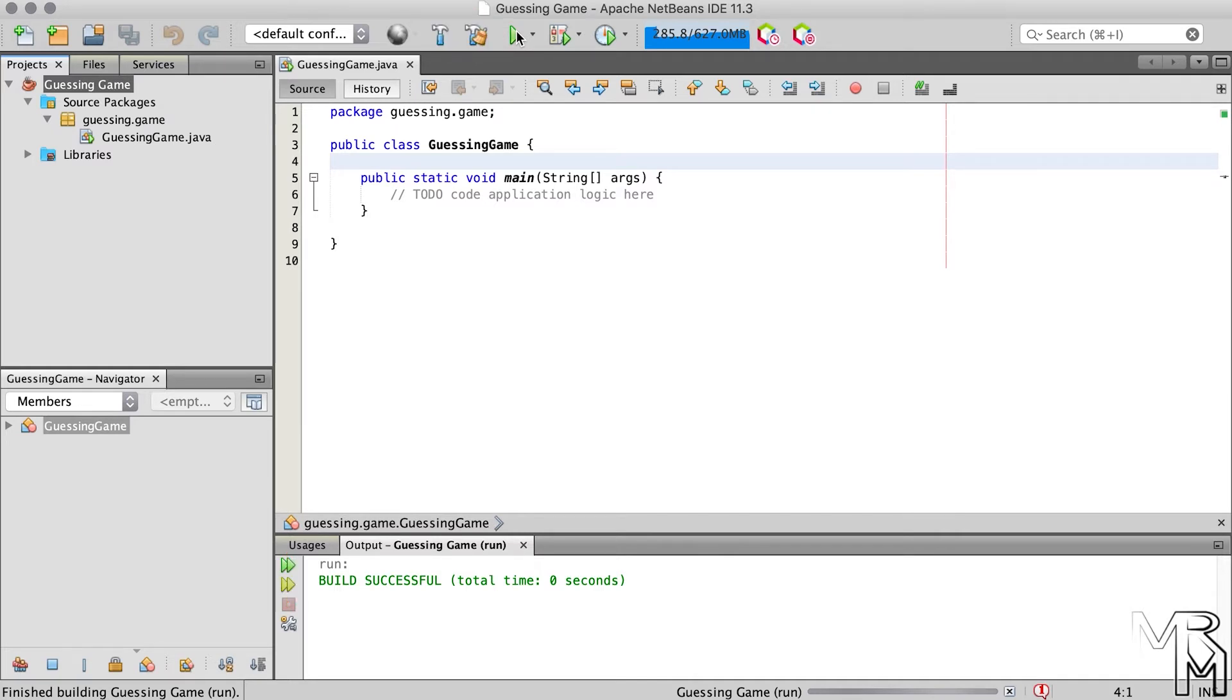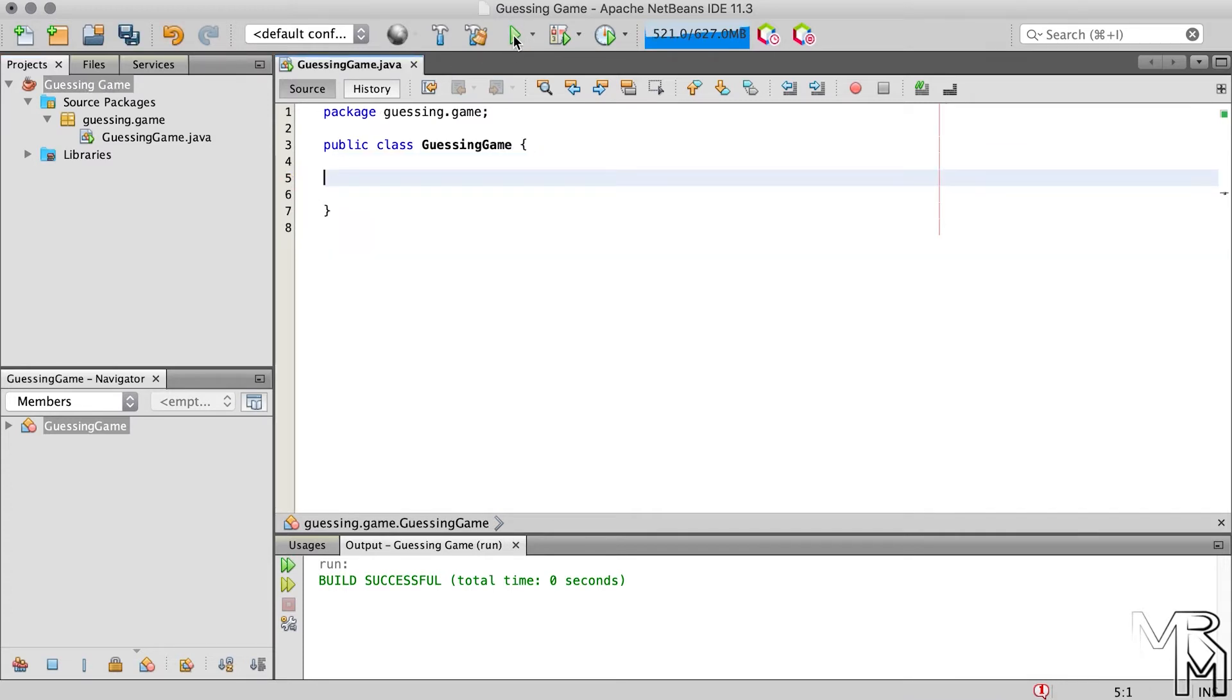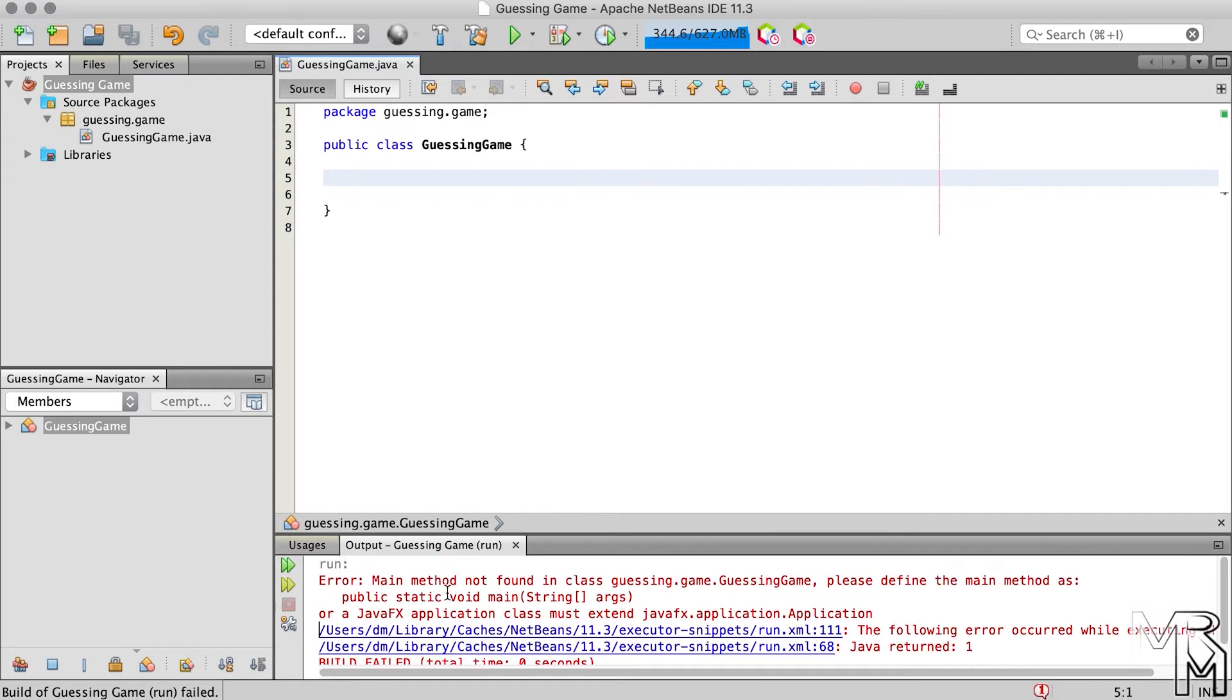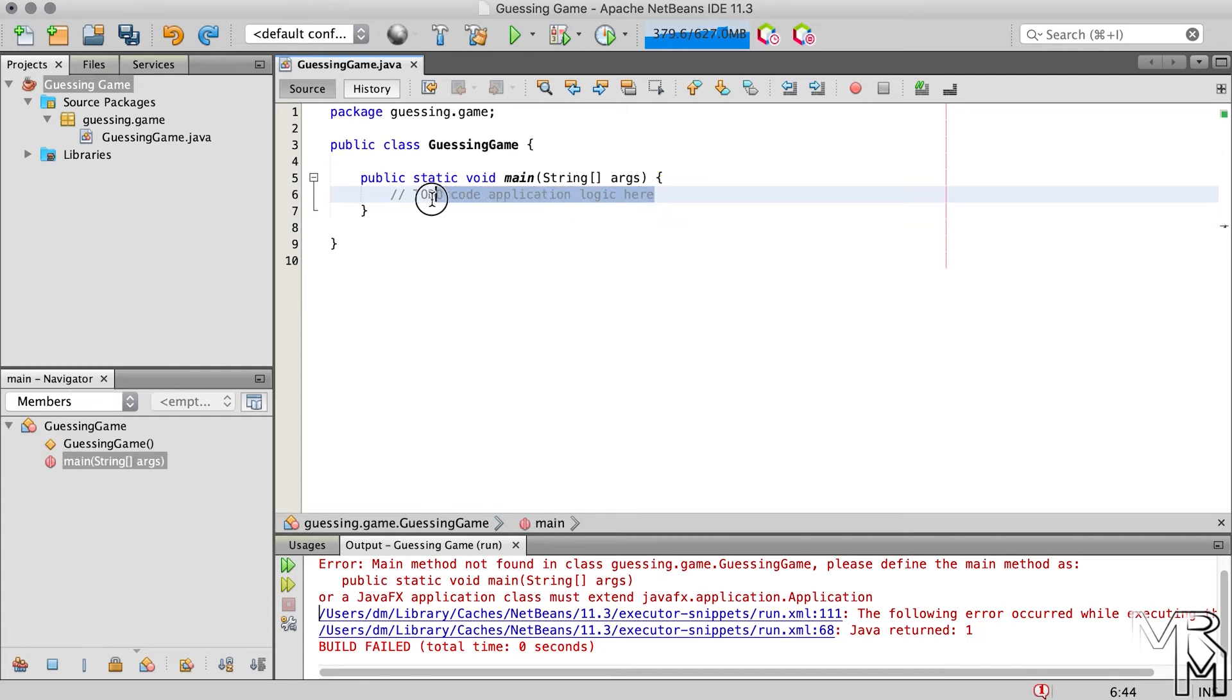However, if we delete the main method from the guessing game class and try to run the project, we will get an error saying main method not found. The bottom line, we do need at least one main method in a project. Inside the main method you can see another piece of grey text which means the text is a comment. And it says that the code should go here. This is another way to add a comment. You add two slashes before the part that you want to comment out. And this is called a single line comment. Let's get rid of this one too.